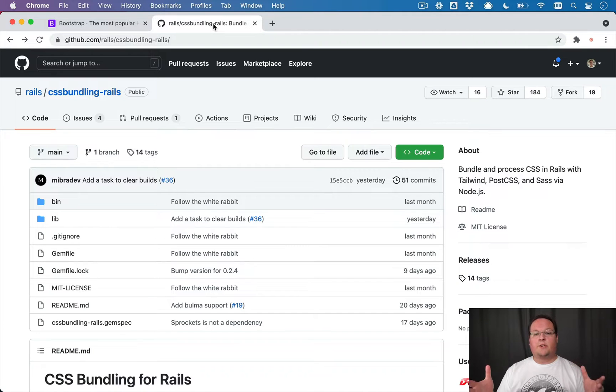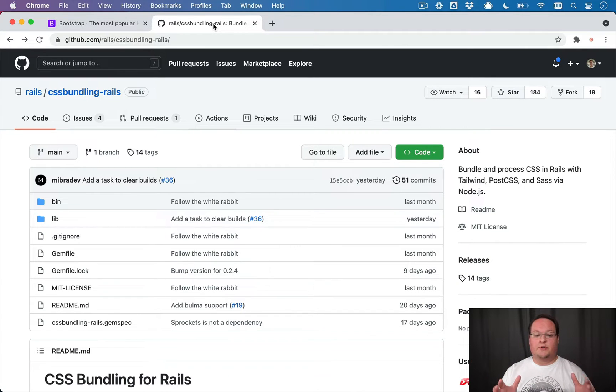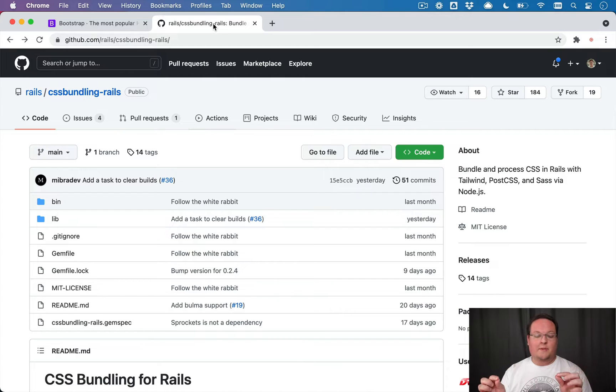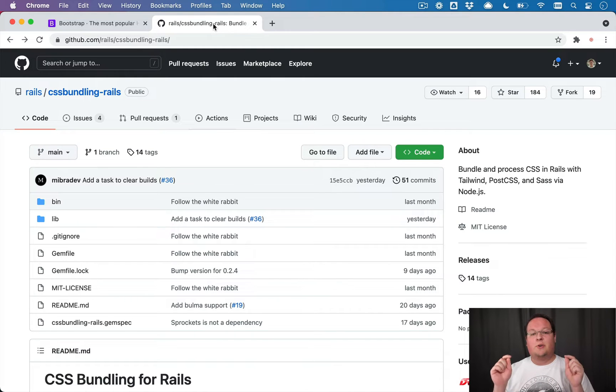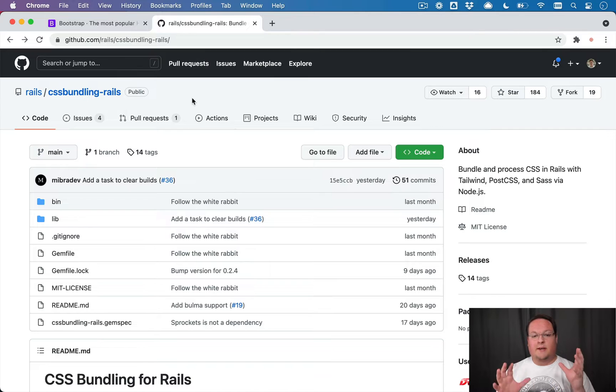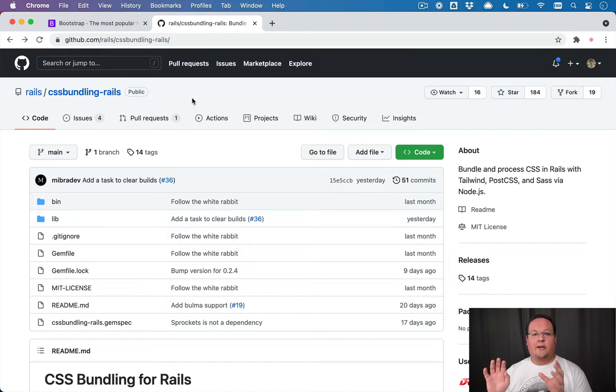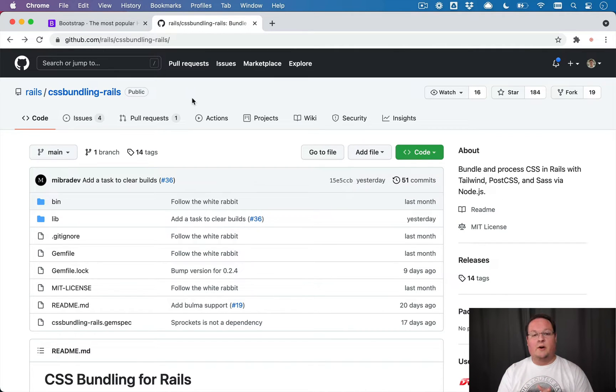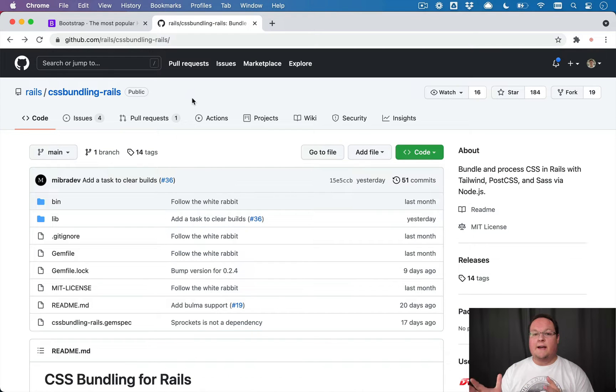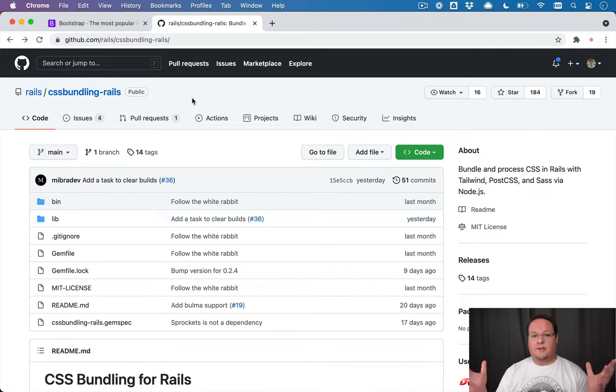Now this gem, like the JS bundling Rails gem, will use a script line in your package JSON to compile your CSS. And basically it will take that command, execute it, and dump the final files out into the asset pipeline. And the asset pipeline will serve those up just like normal.